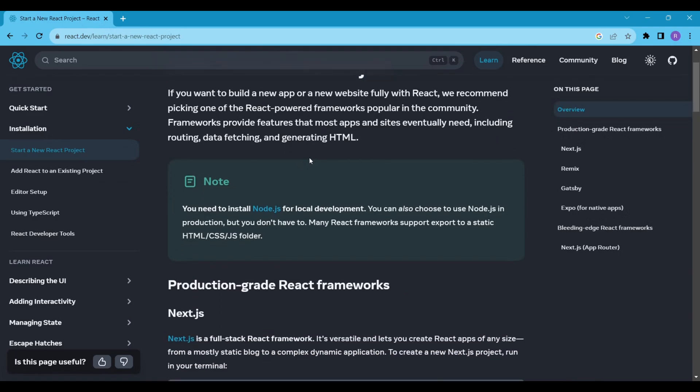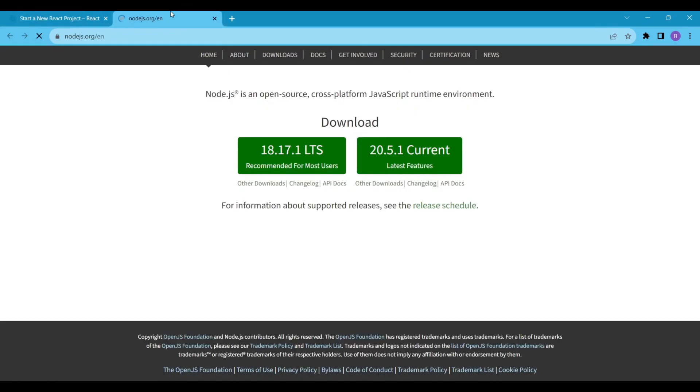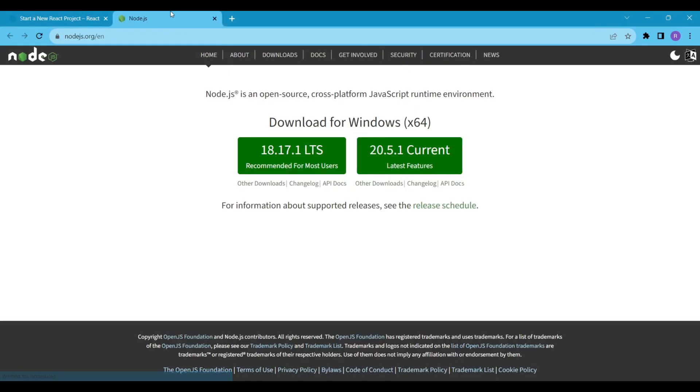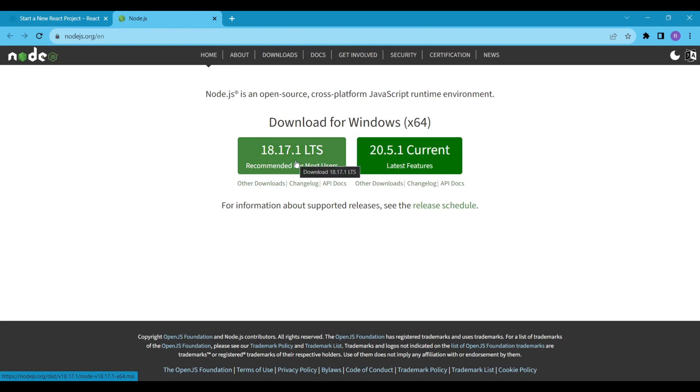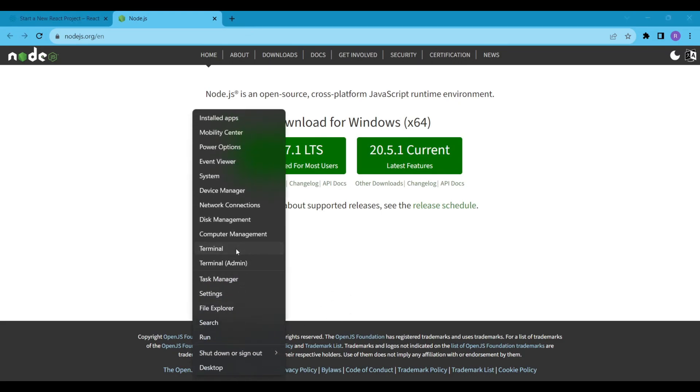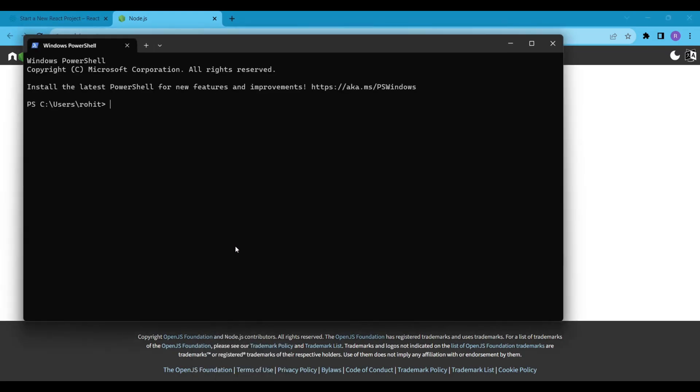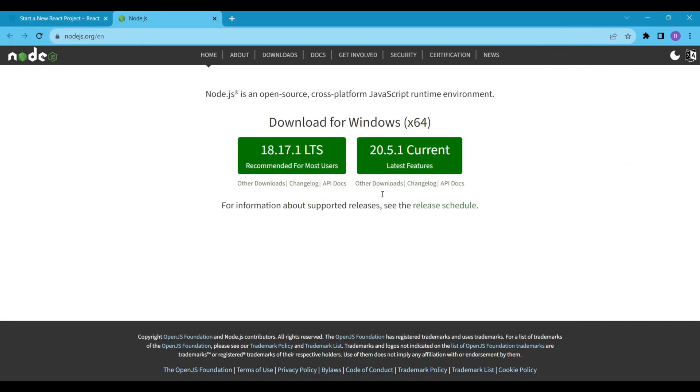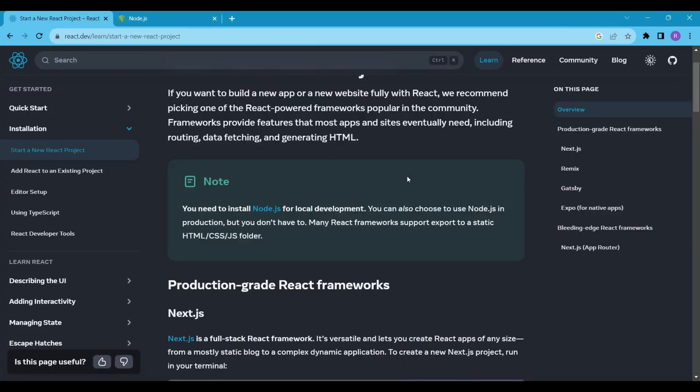You can see that you need to install Node.js for local development. Go to the download page and install any of the Node.js versions available. LTS stands for Long Term Support, so I recommend installing the Node version 18.17.1. However, you are free to install the latest version. I've already installed Node because I've been building React Native apps for a long time. My version is 16.17.1 and it works fine.